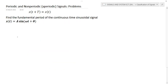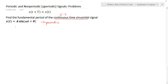Now we'll discuss the fundamental period of the continuous time sinusoidal signal. An important point: all continuous time sinusoidal signals are periodic. To find the period, we verify the periodicity condition x(t) = x(t + T). Given x(t), substituting t + T in place of t, we write a·sin(ω(t + T) + θ).